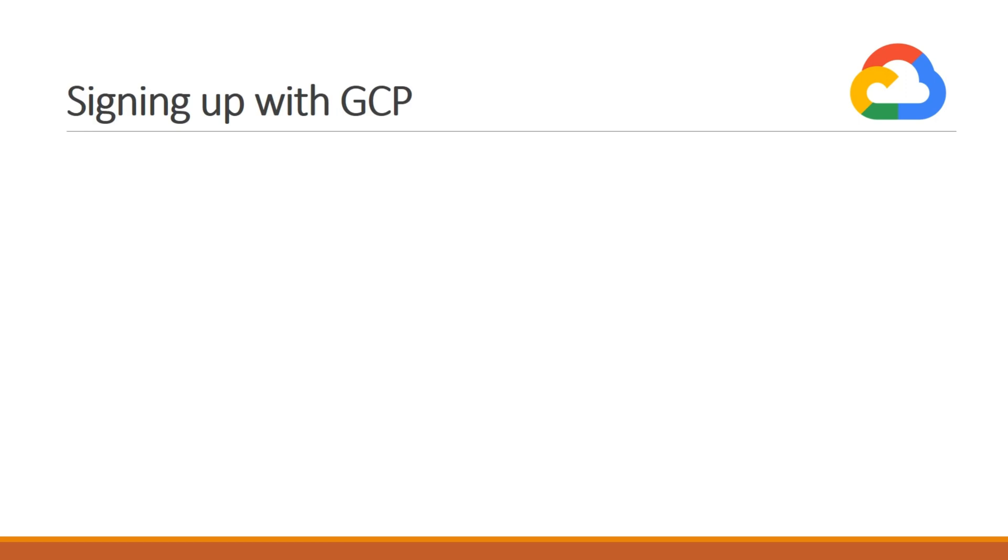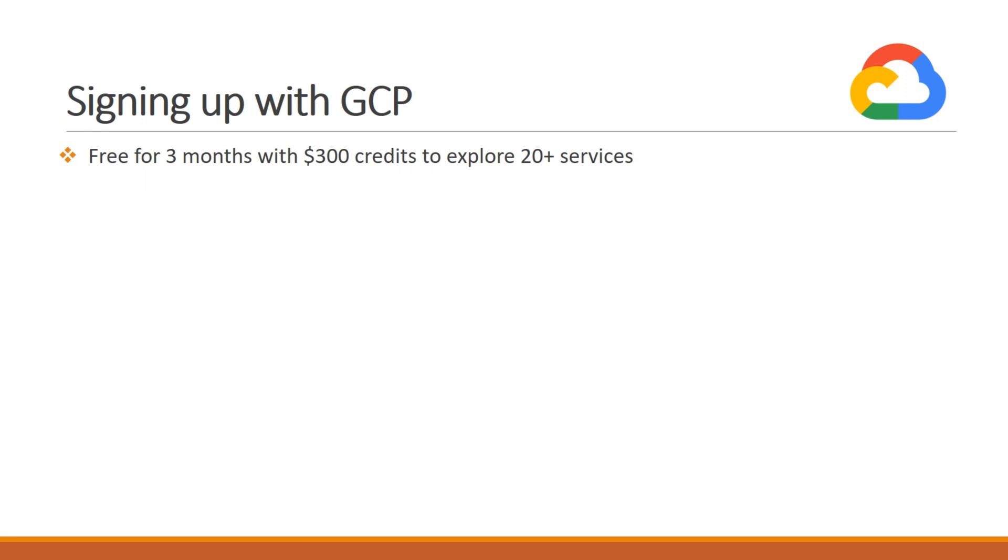GCP provides a lot of services that are always free. Although GCP offers USD 300 to explore 20+ services for 90 days, you won't be charged until you opt for billing. After 90 days, if you want to continue, you can opt for billing and explore more services on Google Cloud Platform.